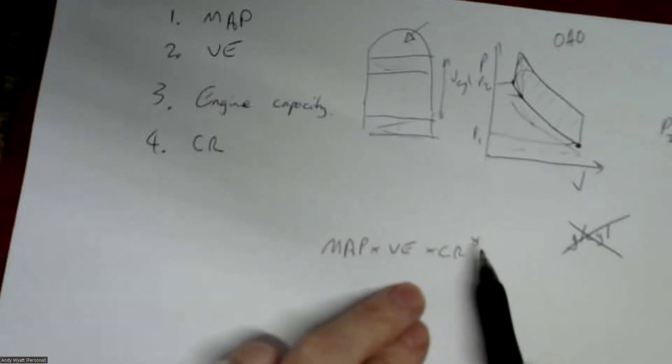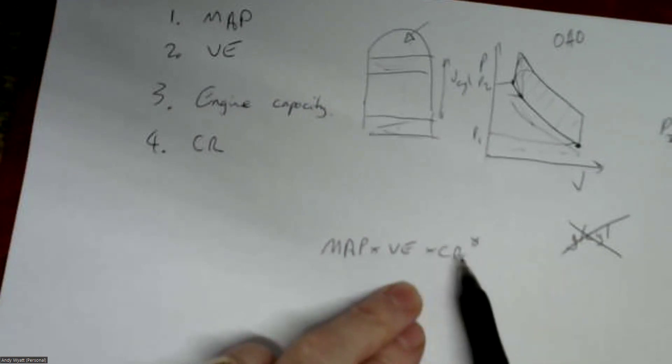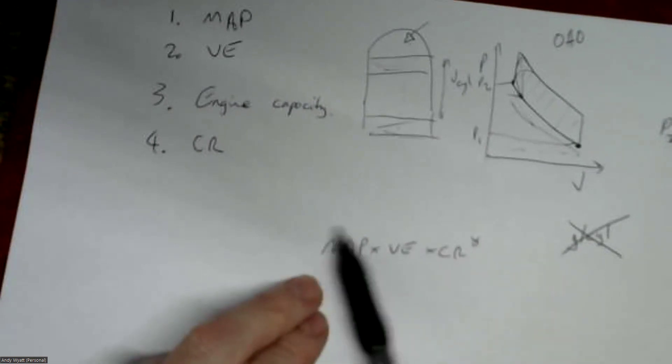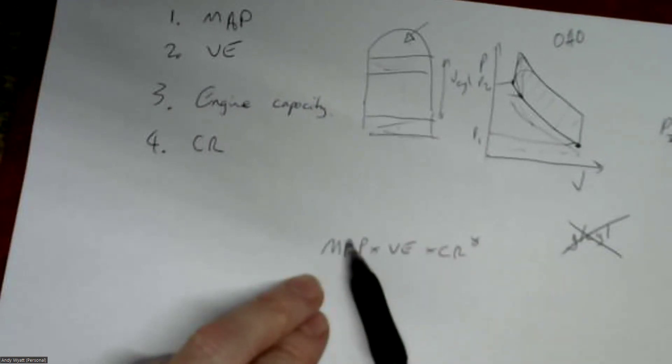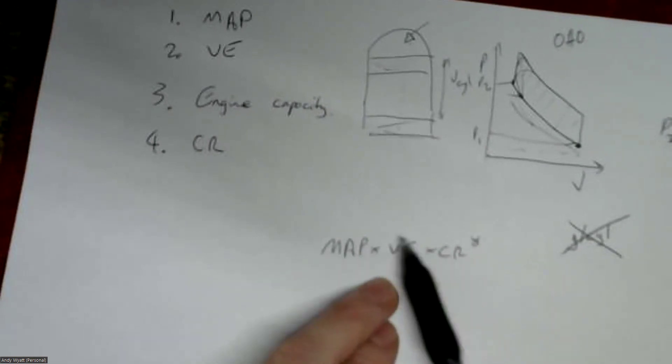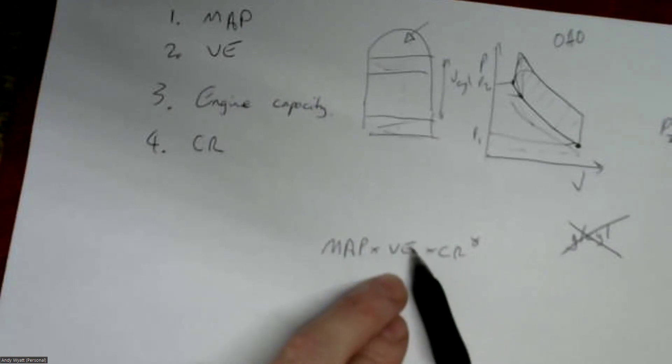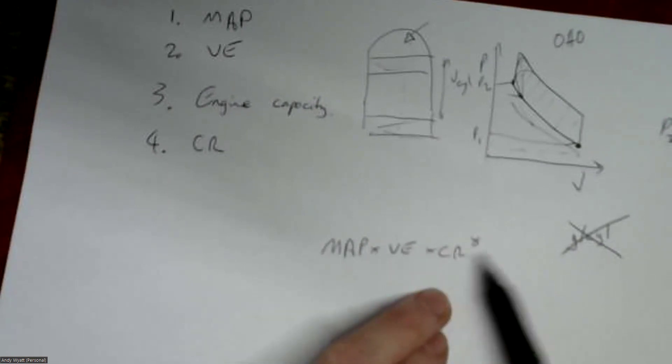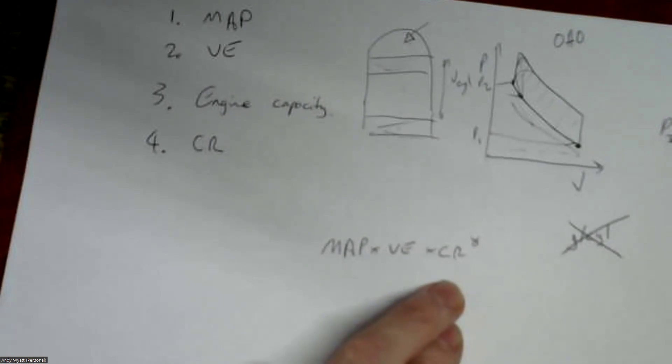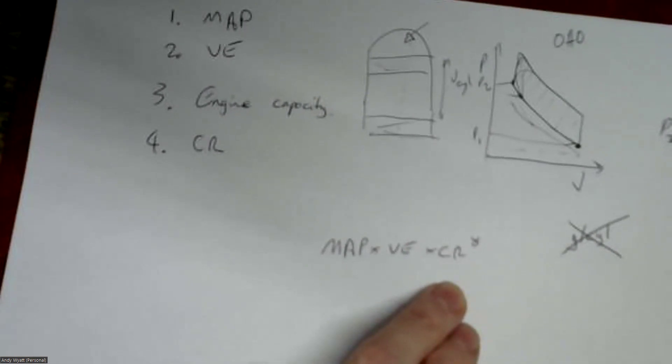But what it basically means is that if you're tuning your ignition map, then it's basically still a map-based tune except you've got a slight compensation here for the volumetric efficiency and you've got the correction for compression ratio.